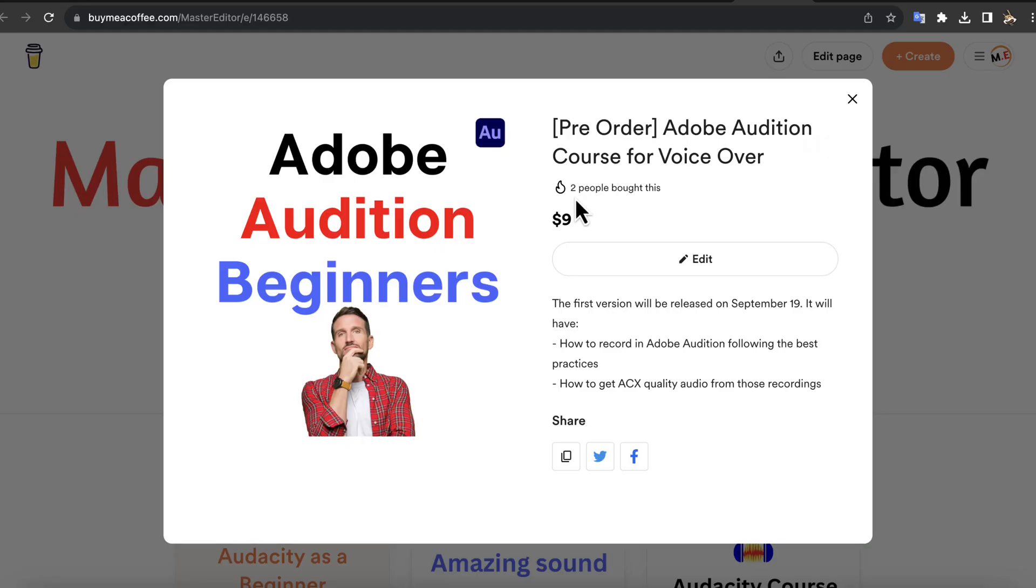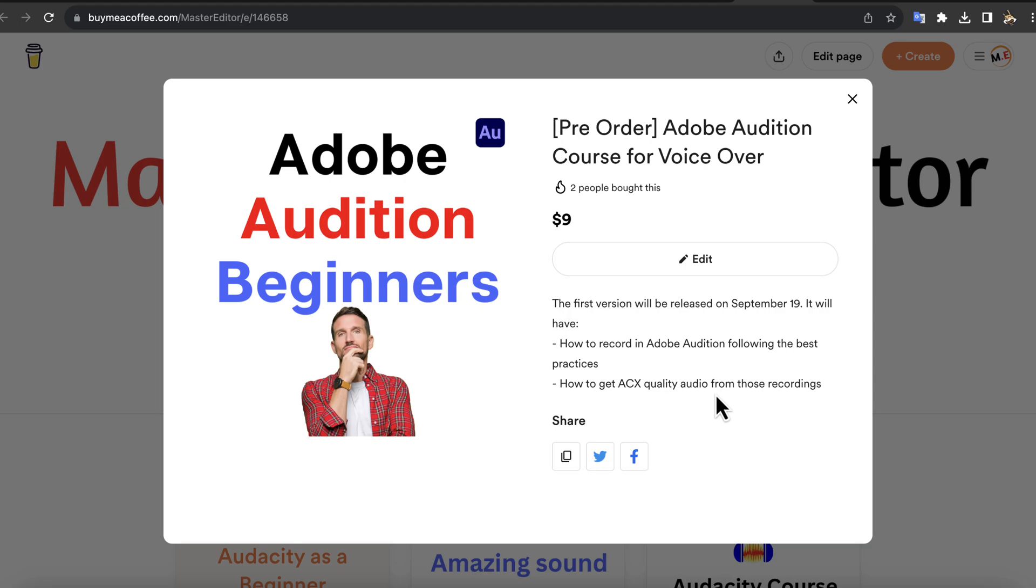If you are watching this video on YouTube, you can pre-order this course at half price from this Buy Me a Coffee page. The course will be released on September 19th, and the price will be at least doubled on the release. If you want to learn how to produce high-quality voiceover or audiobook narration using Adobe Audition, enroll in this course.